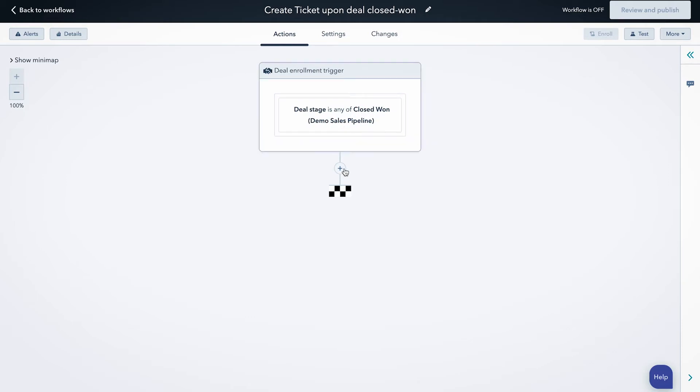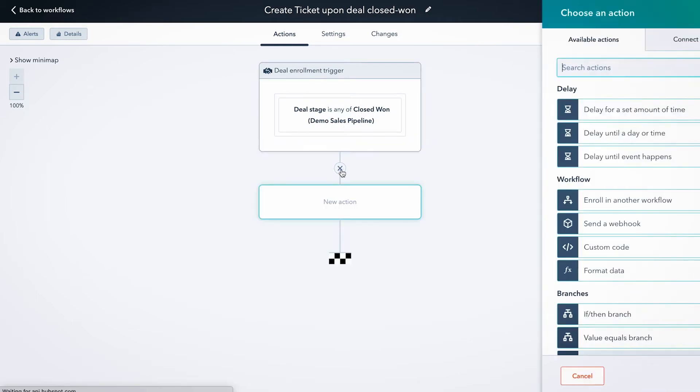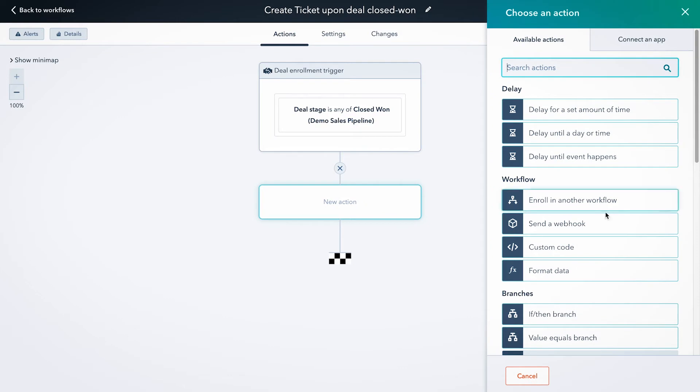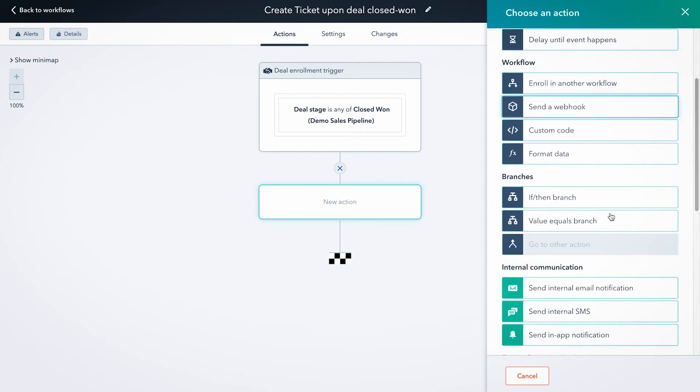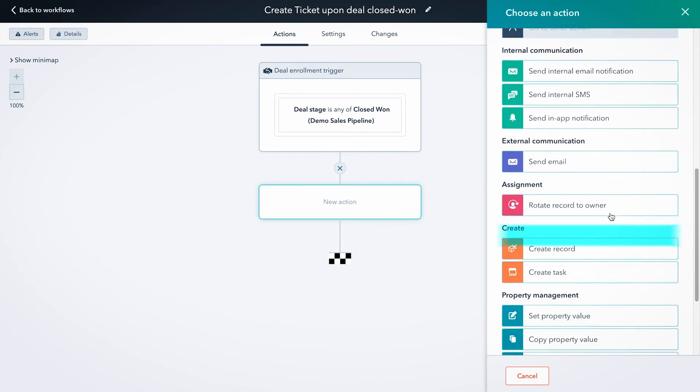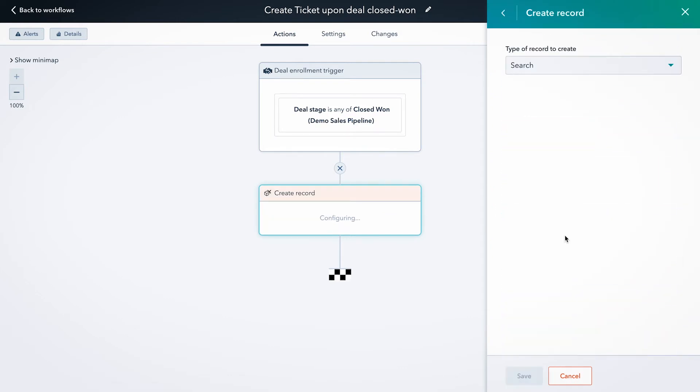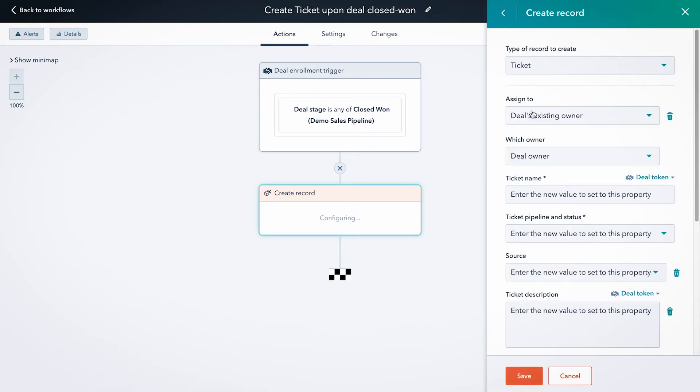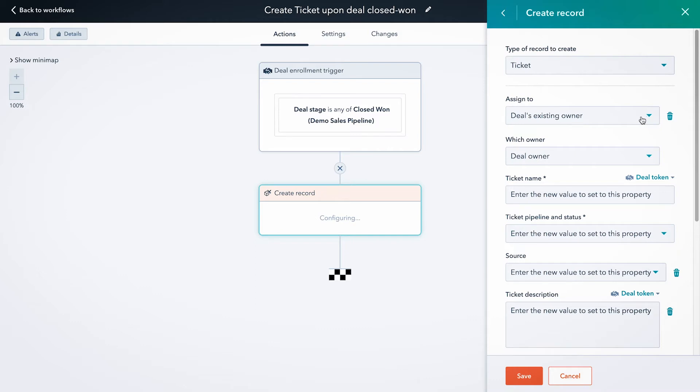So the next thing we're going to do is create our ticket. We're going to find the create record option here and create a ticket, and you'll see these options pop up. You can assign it to whoever you'd like. So if you want to assign it to the person that currently owns the deal, that's great. Otherwise, you can assign it to another member of your team if somebody else is going to be responsible for something like onboarding.